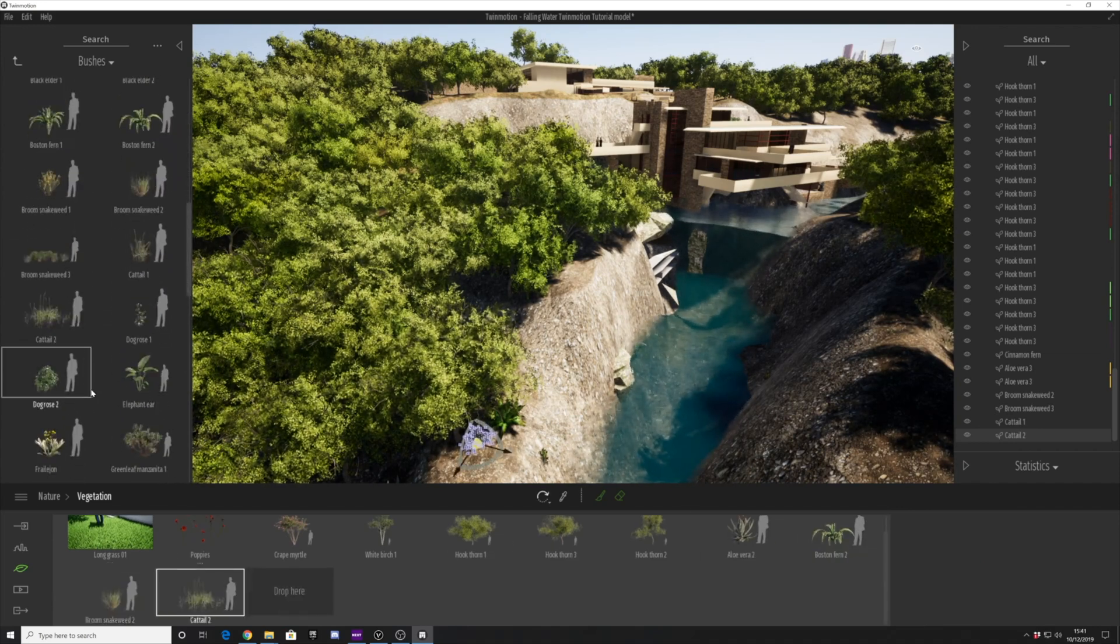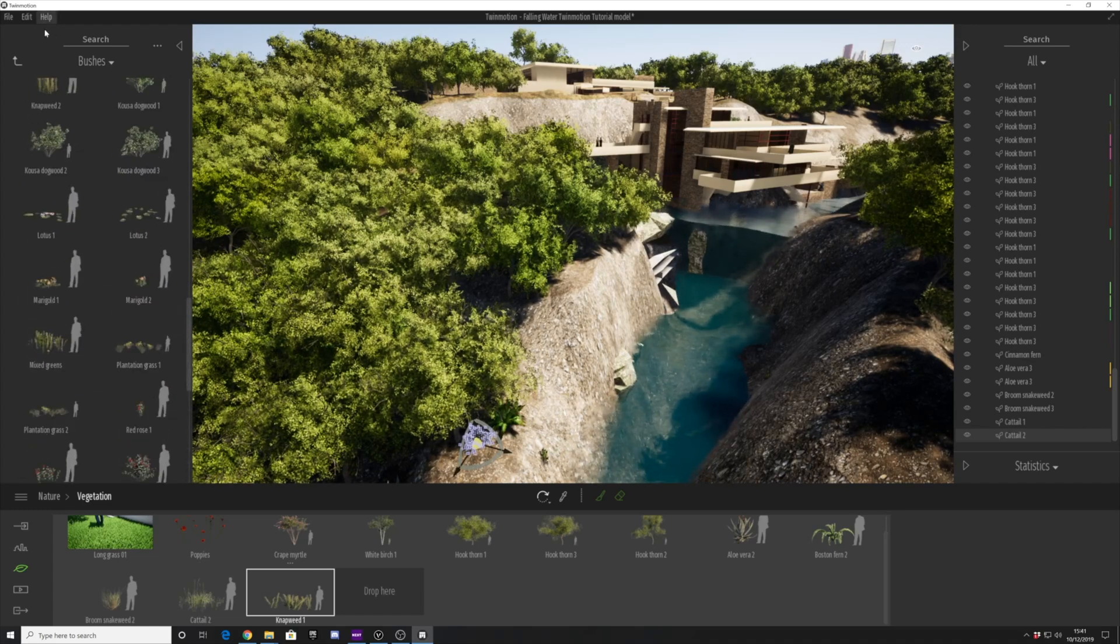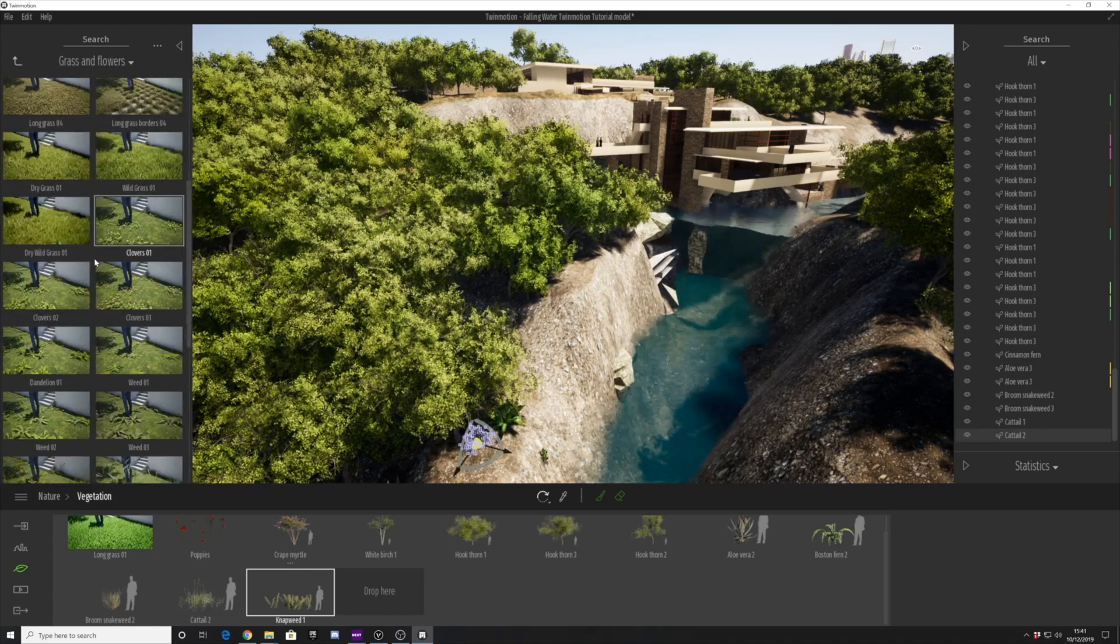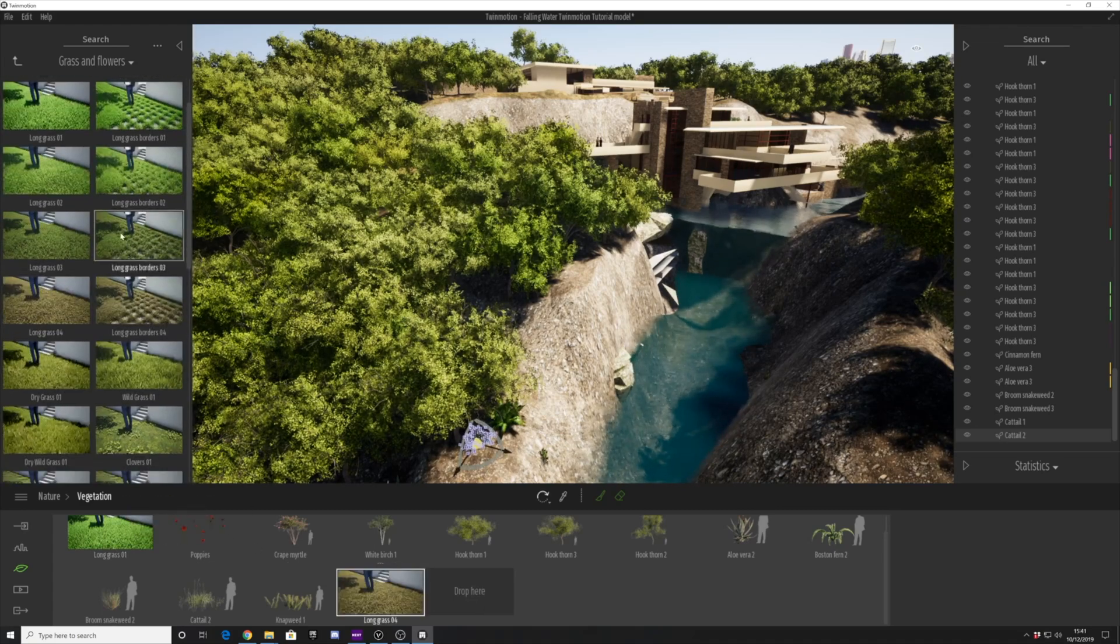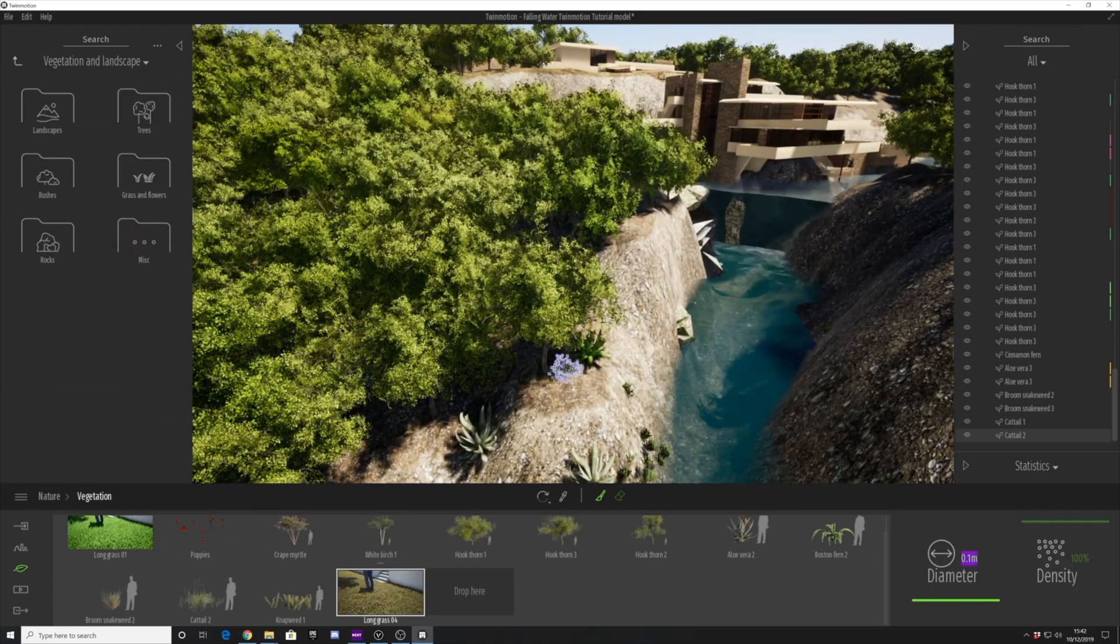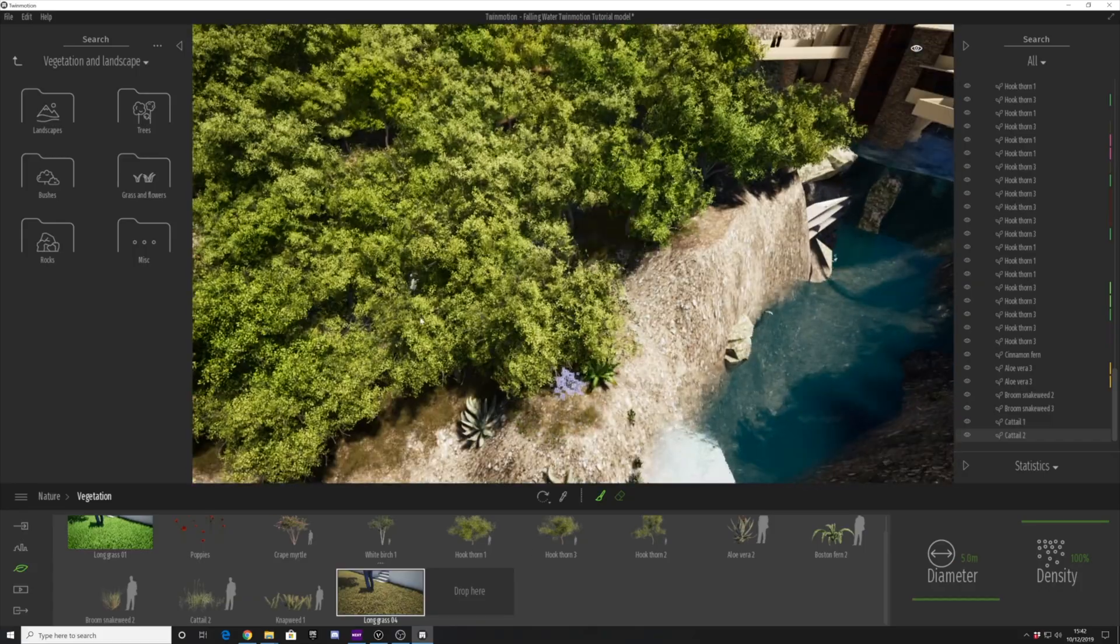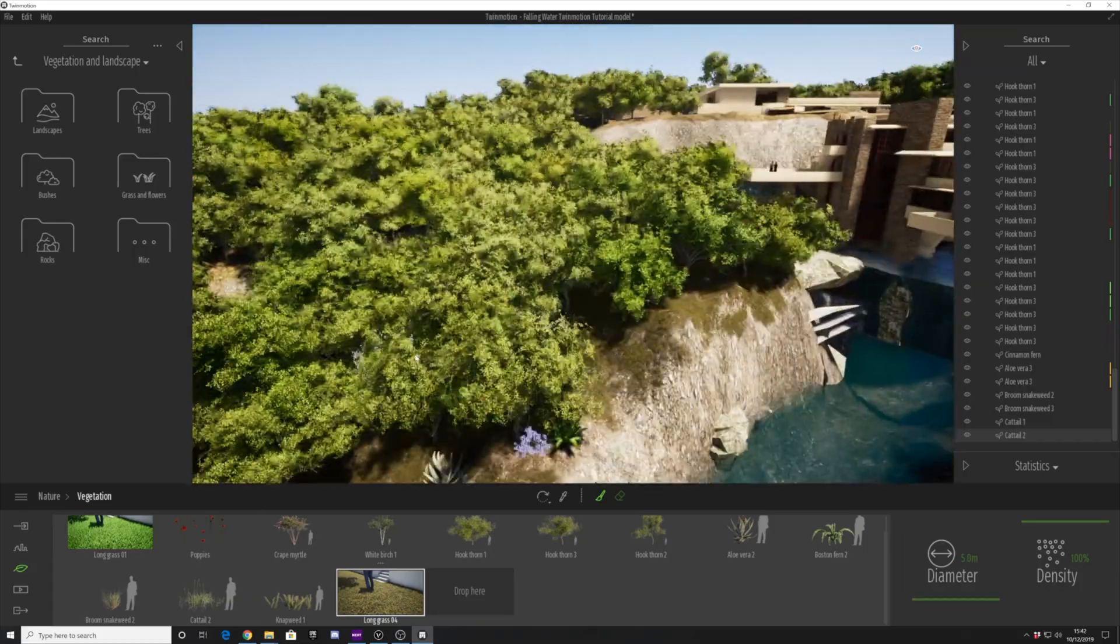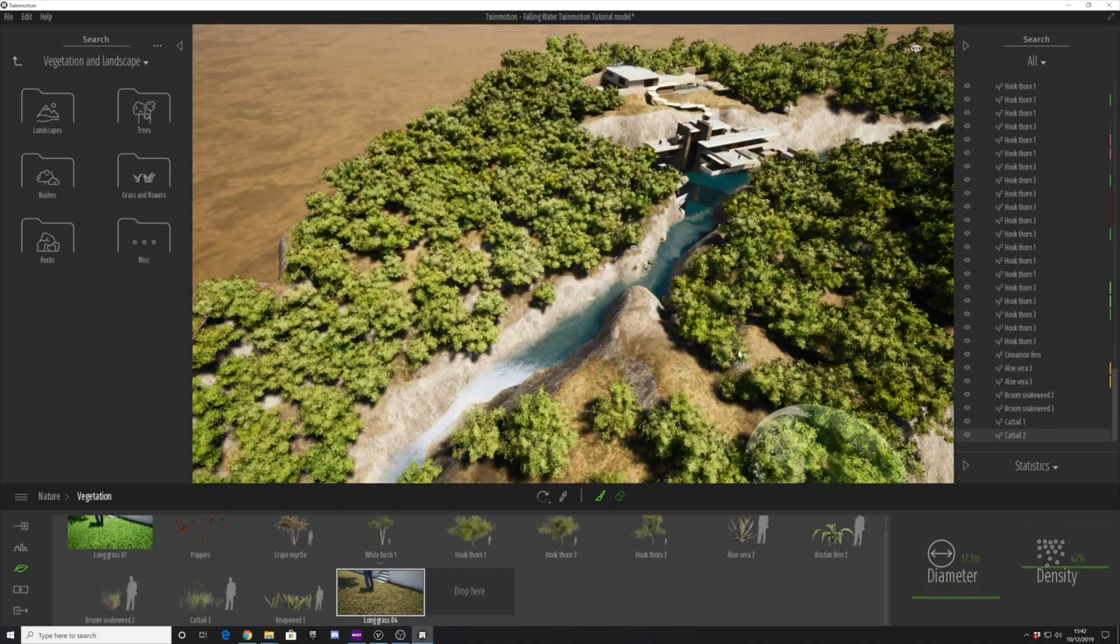We're loading in a few of the various plants we would like to use, then we can load in some of the new grasses. I love the new grasses that Epic have introduced with this version of Twinmotion—they're absolutely phenomenal. Let's spray a little grass along the top of this riverbank just to give it a natural look.